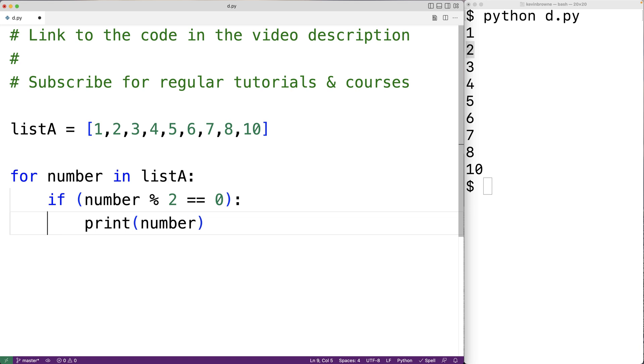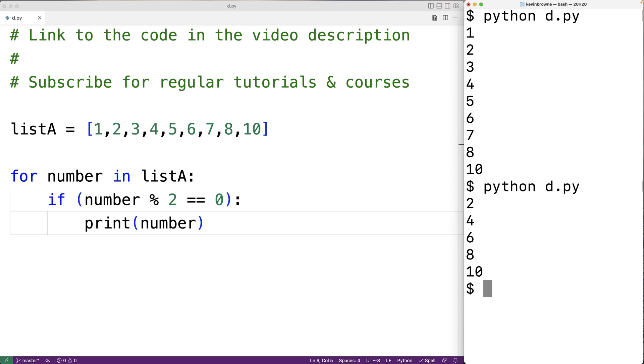So we can save our program and test it out. And now we only get the even numbers in our output.